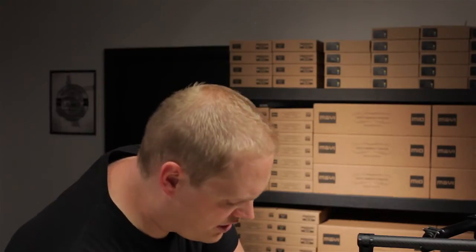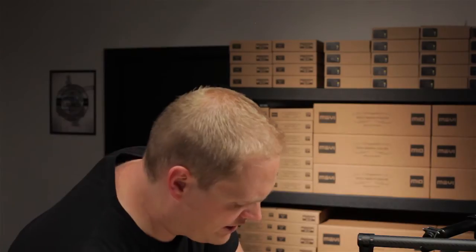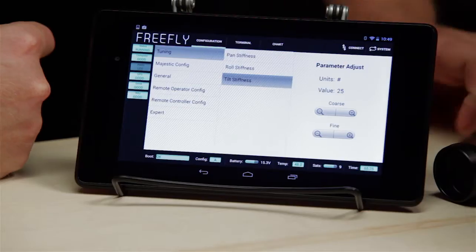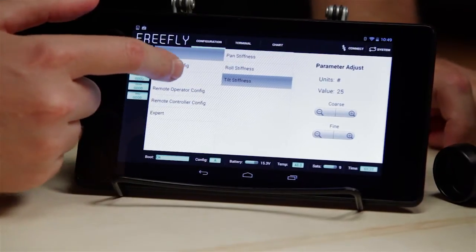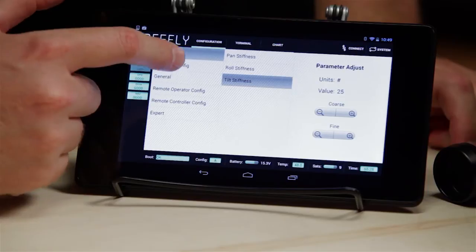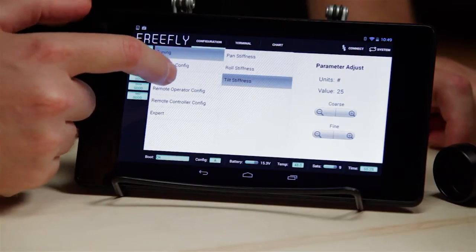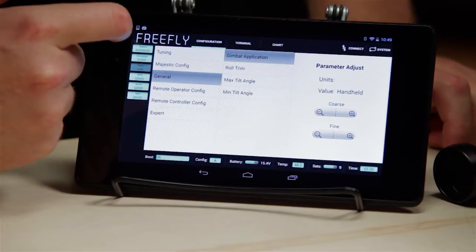Now that we've looked at chart, let's pop into configuration. We've gone through all of these through Majestic, so let's look at general now.